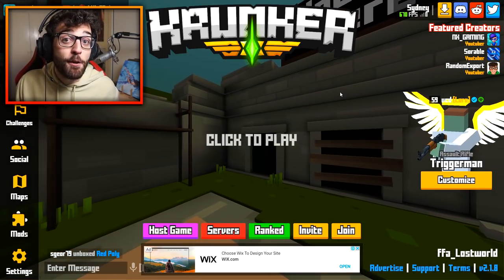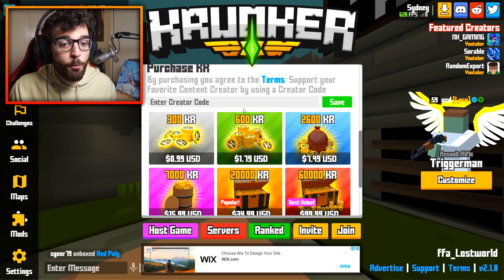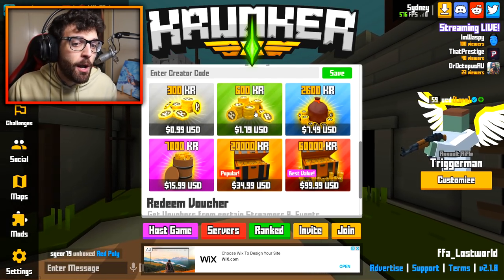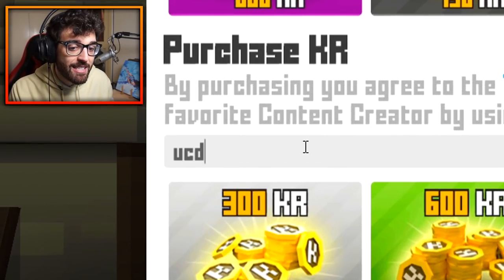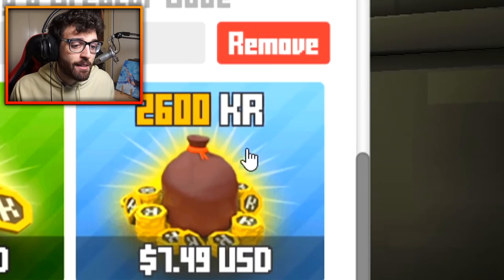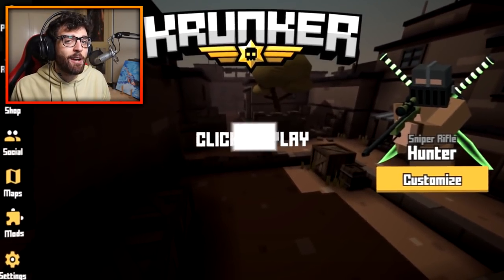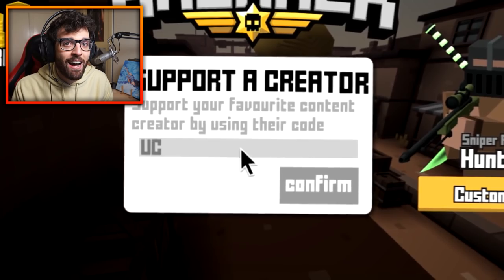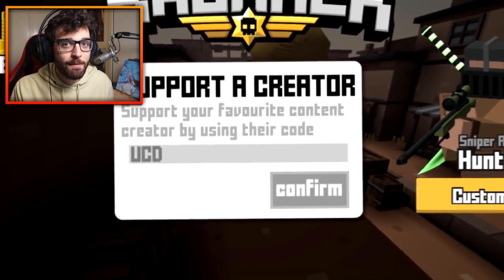Before we hop in though, if you guys want to support me in the best way possible when you go and buy KR in the Krunker.io store, make sure to use creator code UCD in the box and click that save button. Whenever you go and buy KR it supports the channel so much — thank you to everybody that has been using my code.